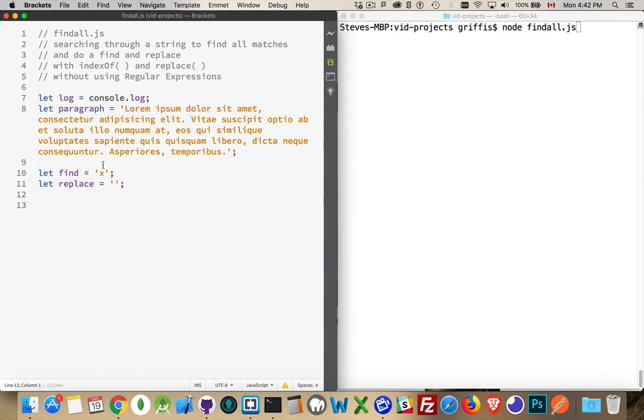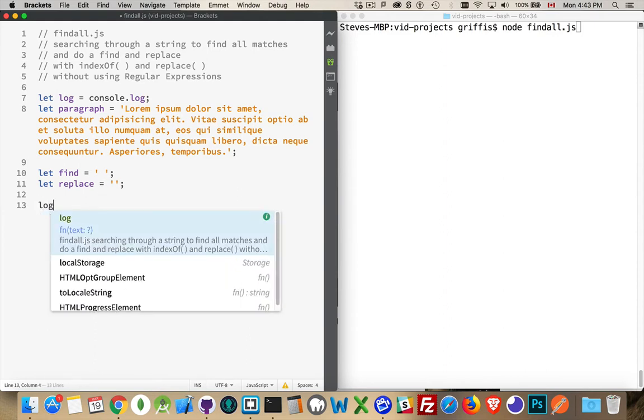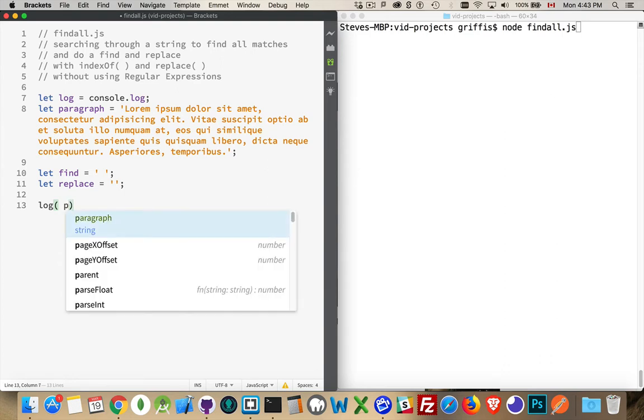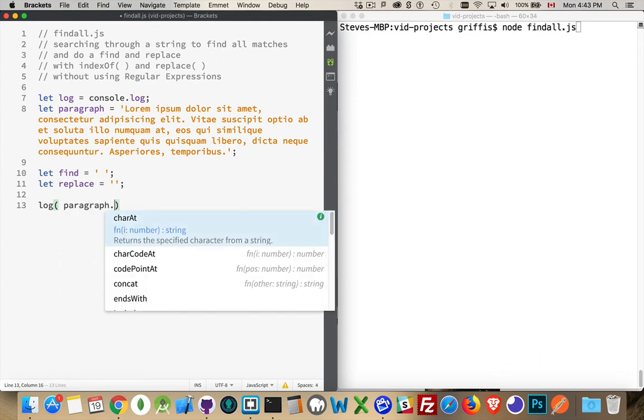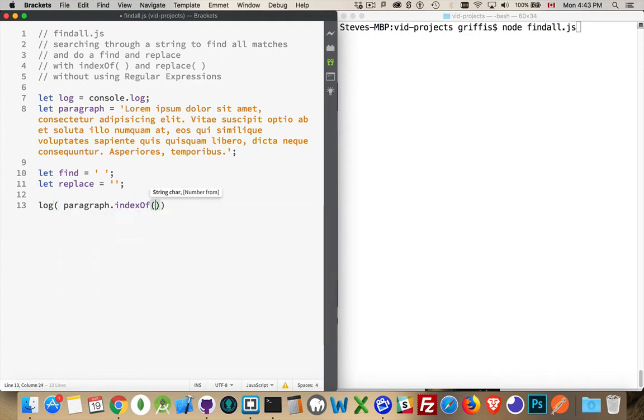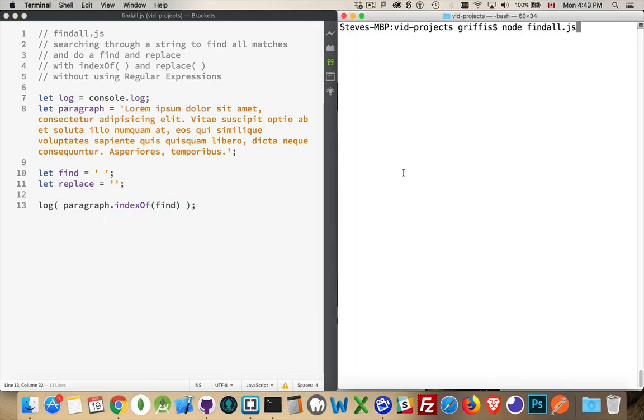So we'll start off with a space here. Let's say I want to find every space. Well, to start with, we'll write out what we get if I use paragraph indexOf, and then that variable, find. So I'm looking for that space. Let's find out what we get back.